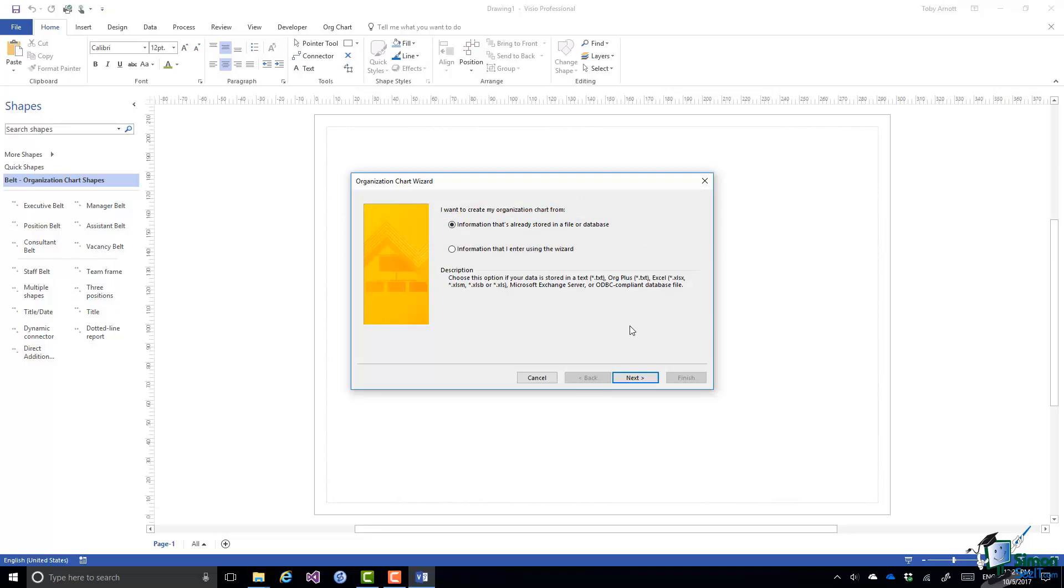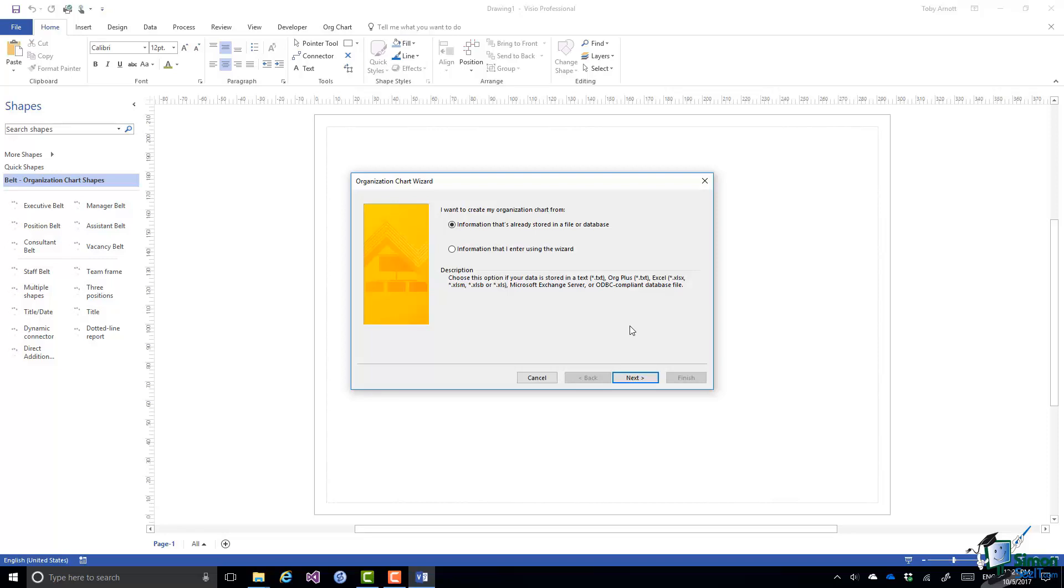Information that I enter using the wizard. One option that's available to me is to enter the information or the equivalent of the information you've just seen as I use the wizard. I suggest that when you've finished working through this section you try that option out yourself.